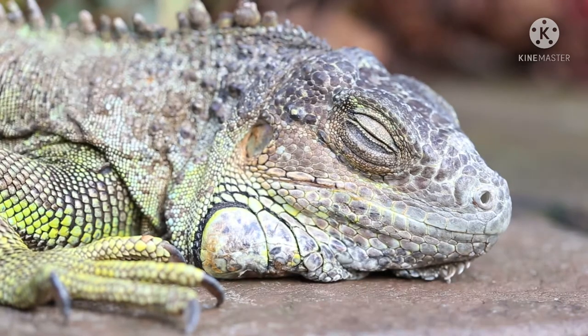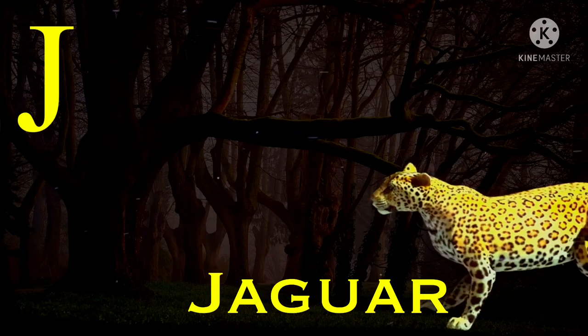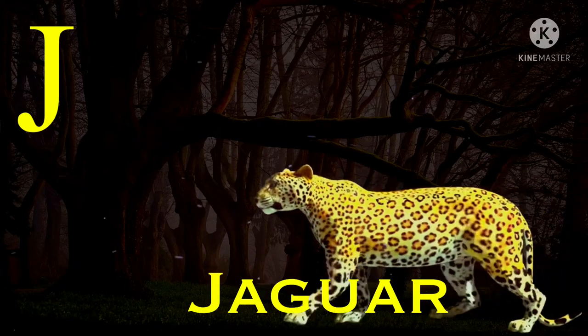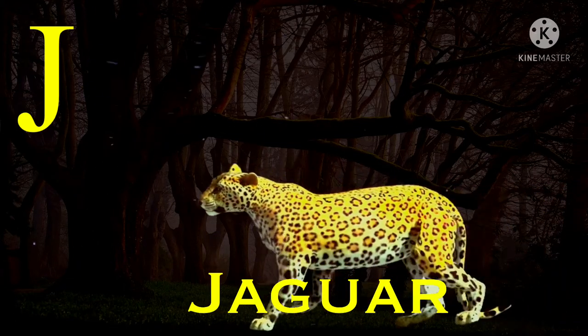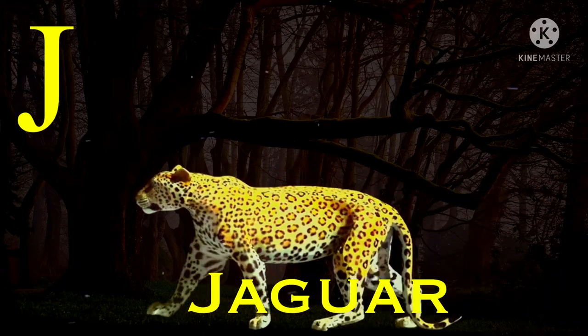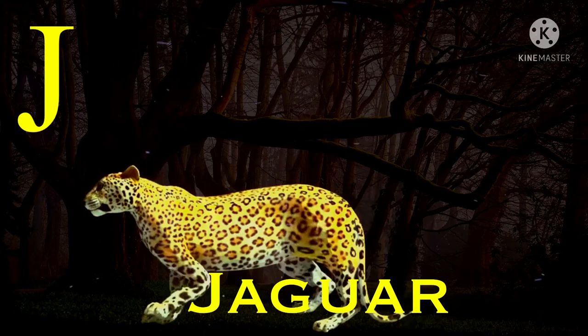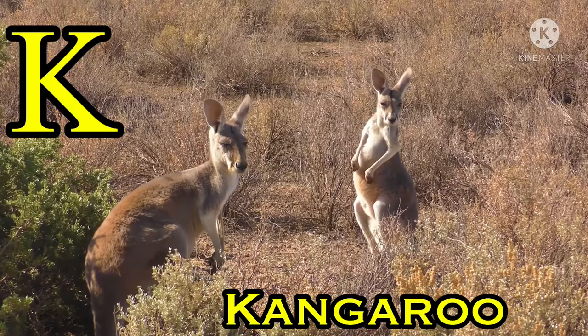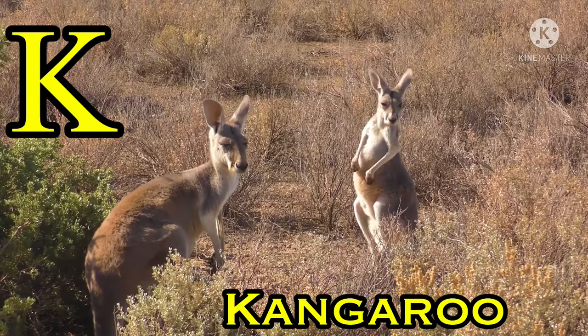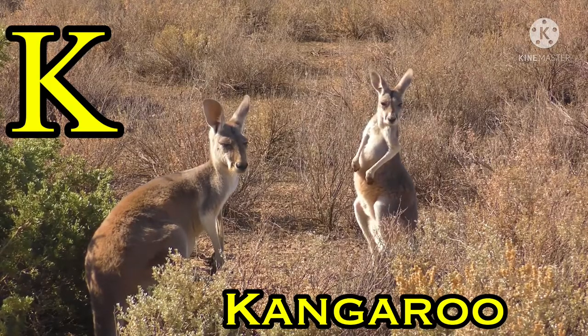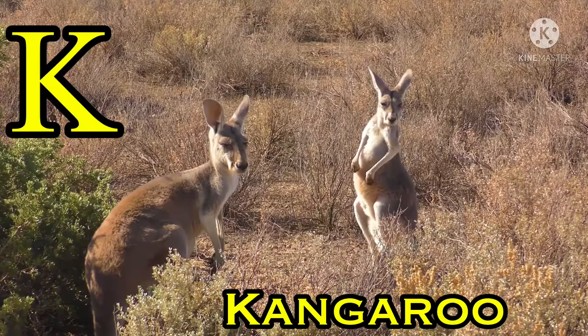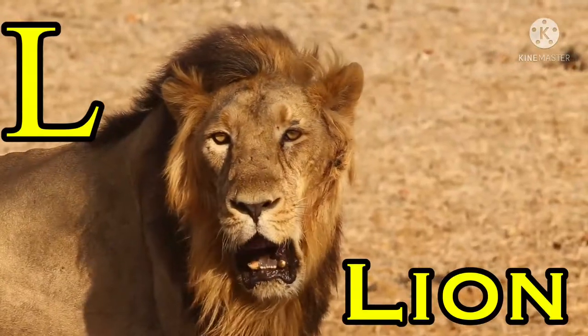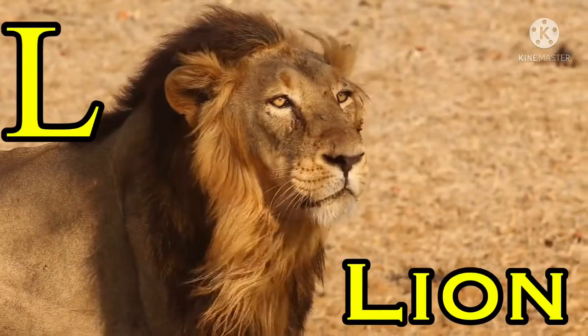J for jaguar, K for kangaroo, L for lion.